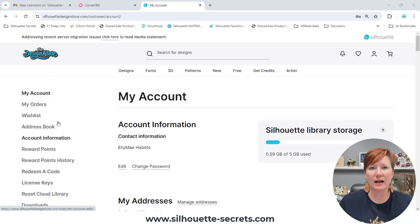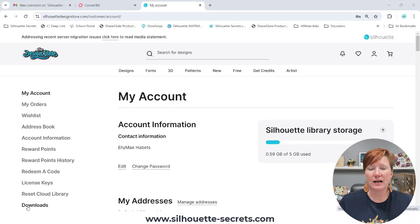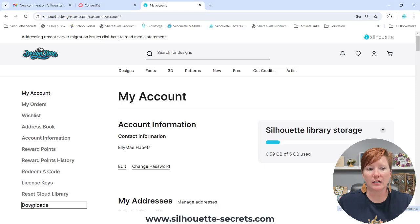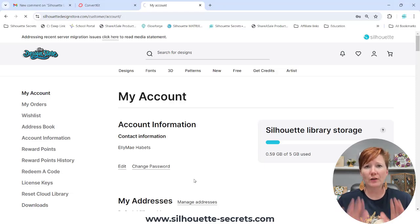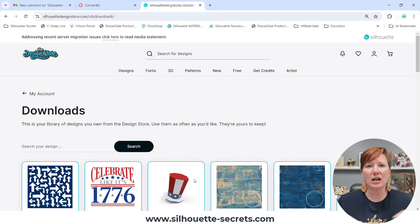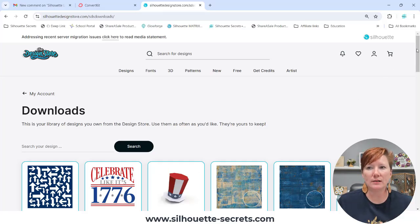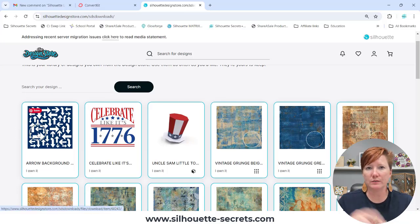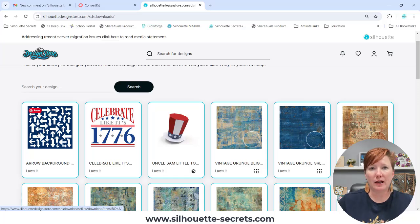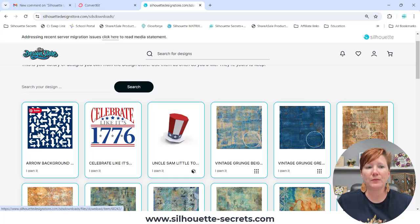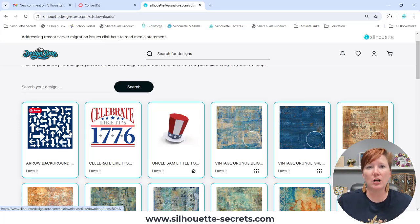On the left-hand side is a list of options. Go down to Downloads and click on it. The first thing I noticed, which upset me, was that it's in no order. I knew I had purchased files after this arrow file, which is going to be the free file for August for the newsletter — I'll put that link in the description below to sign up for the Silhouette Secrets newsletter. I knew I had purchased files after this, but there is no order.